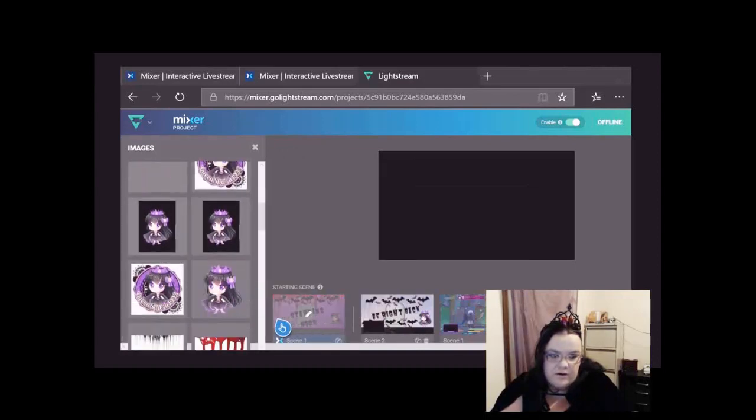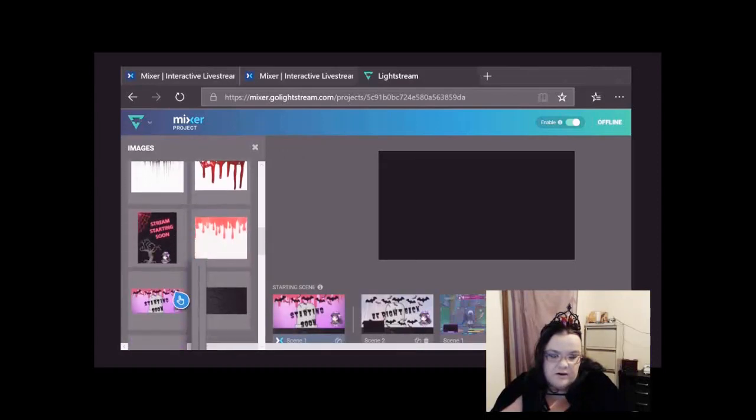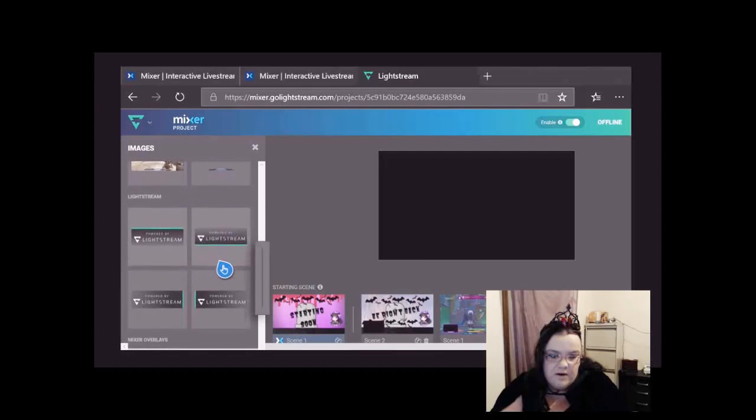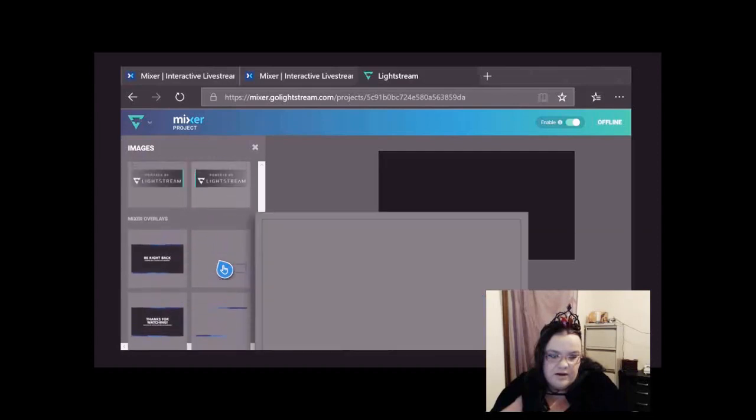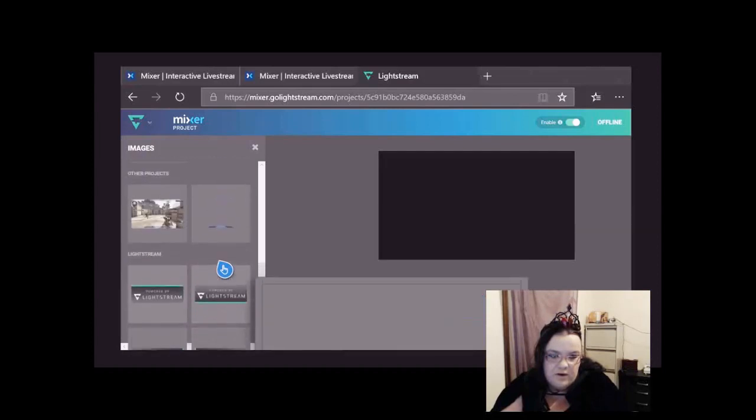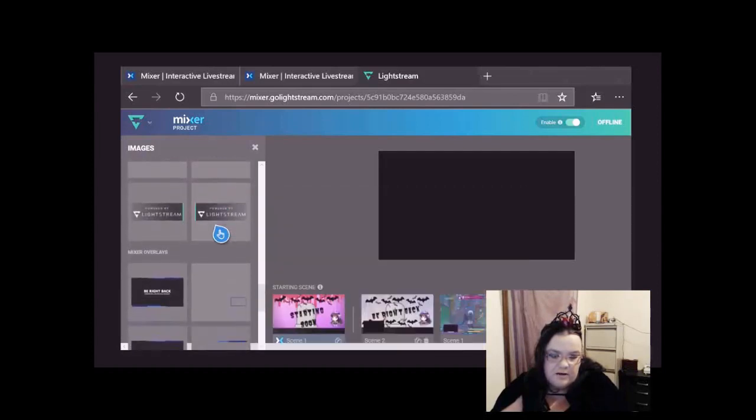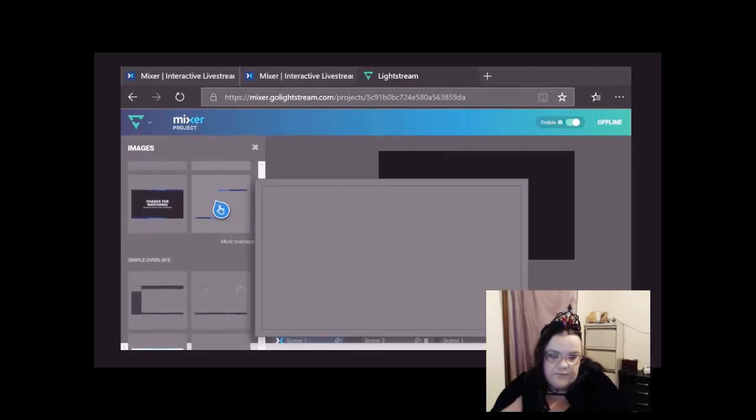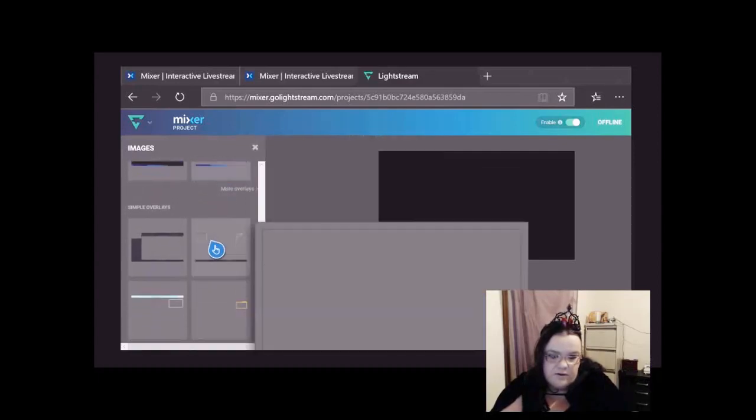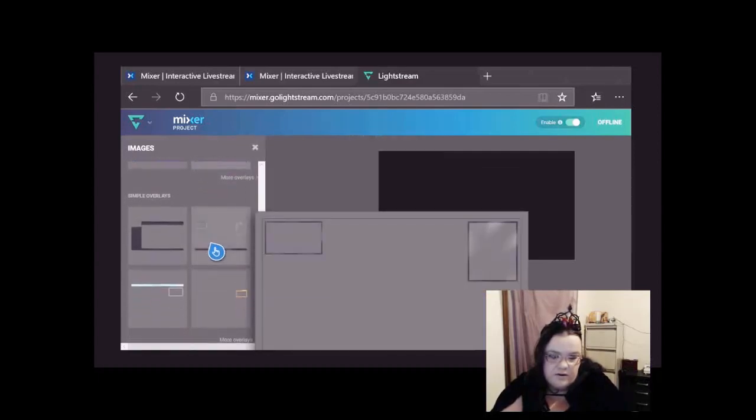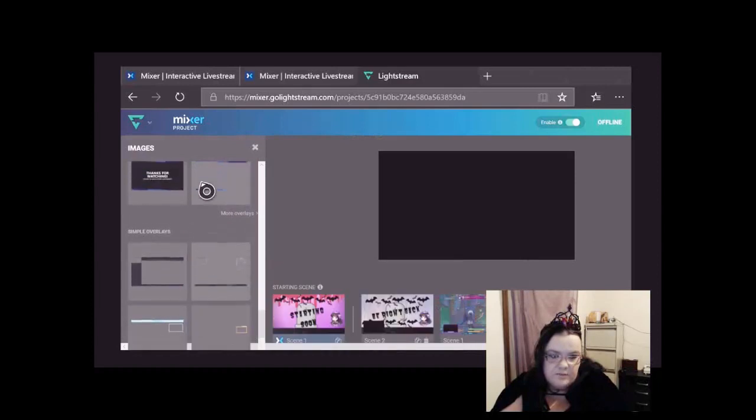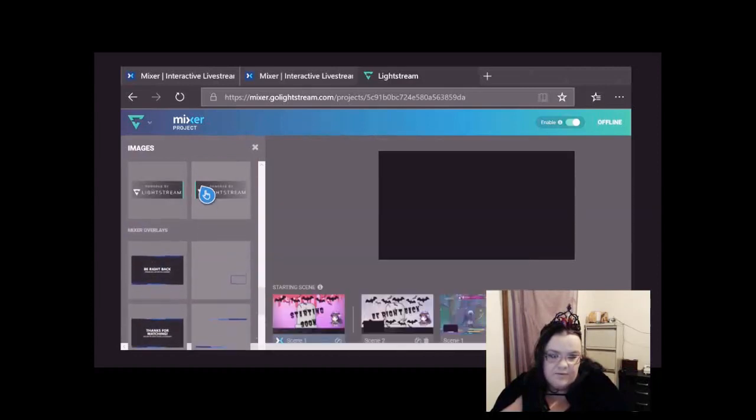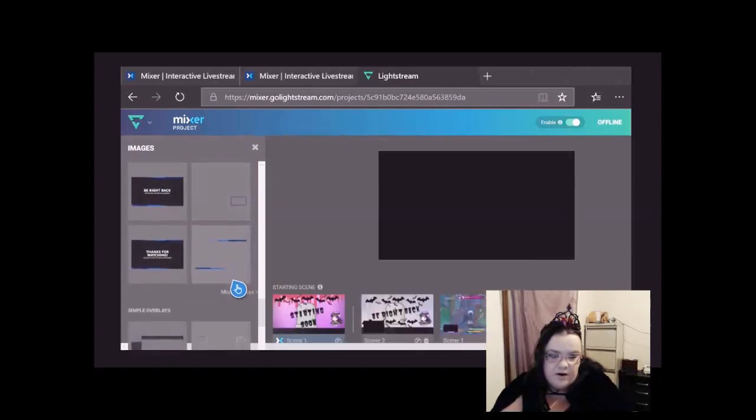Now these are the ones I've already downloaded and whatnot, but yours will have these, so these are the ones that automatically are here, which is pretty good. This is what I started out with first.